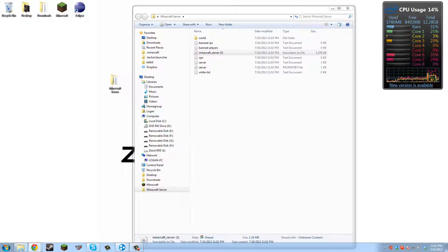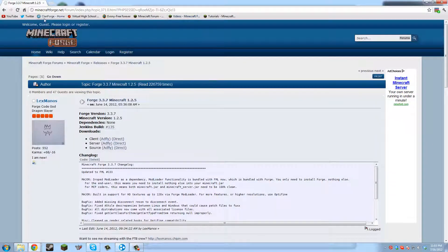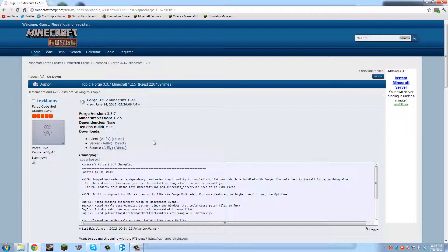So you would go to Forge.net. I'll have a link in the description as always for everything that you'll need. IndustrialCraft, Forge, and all that.